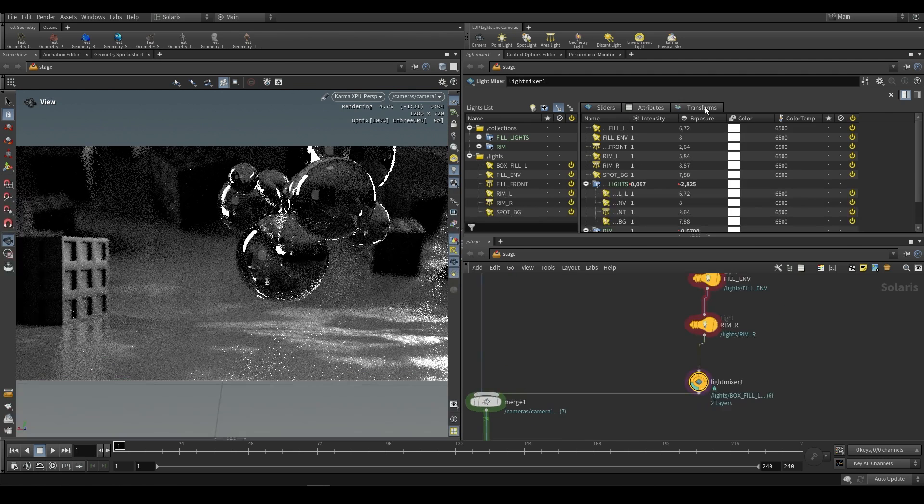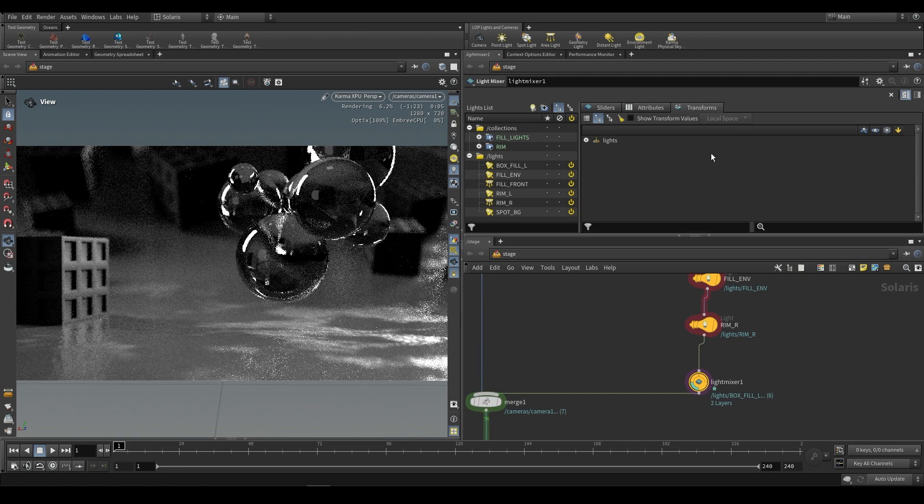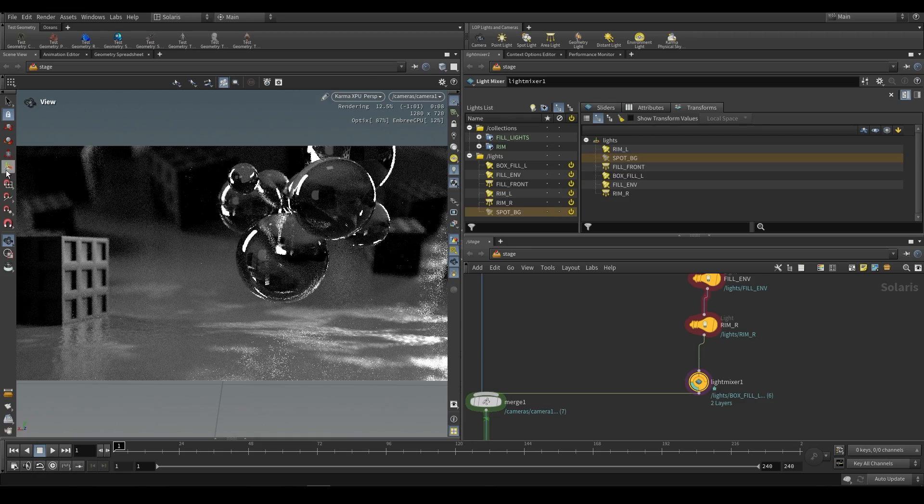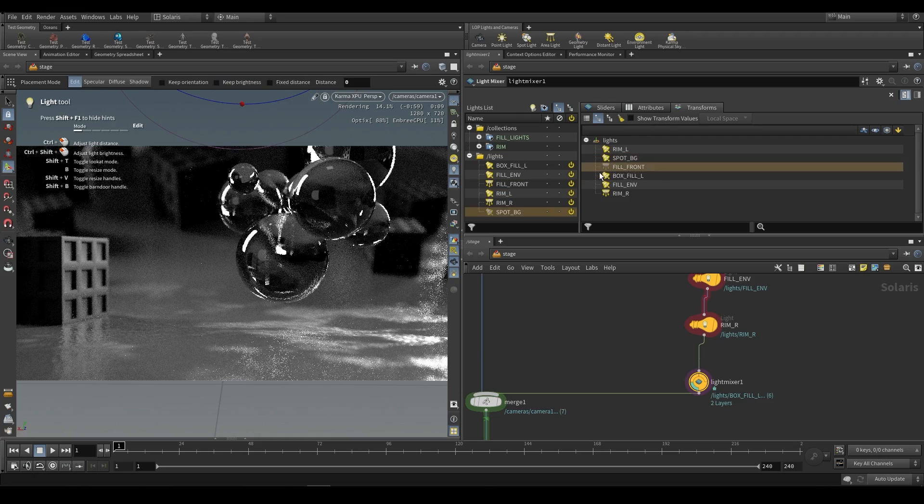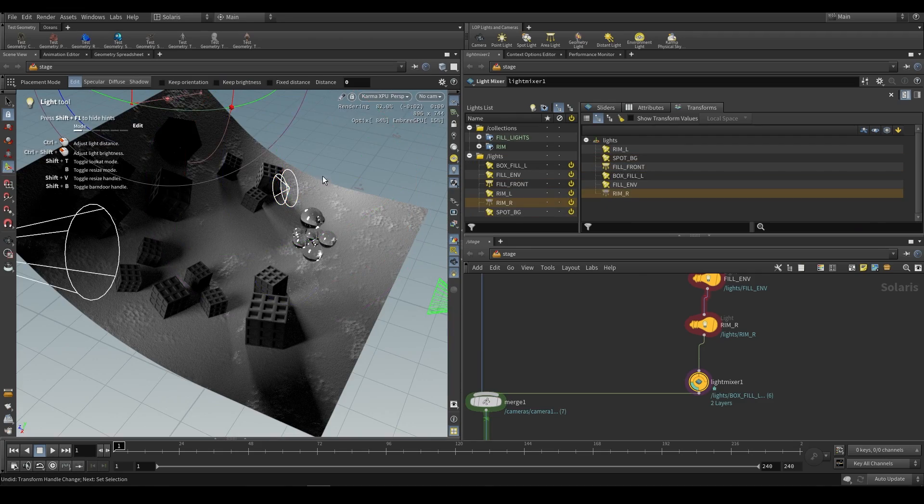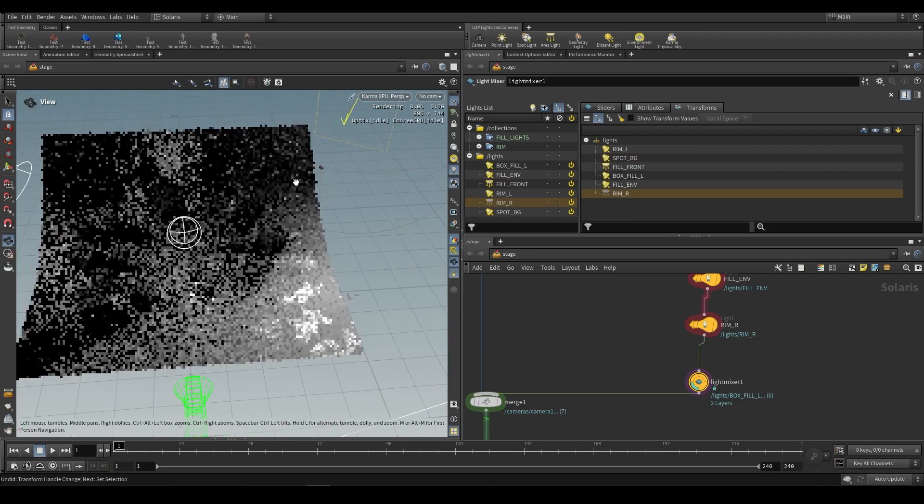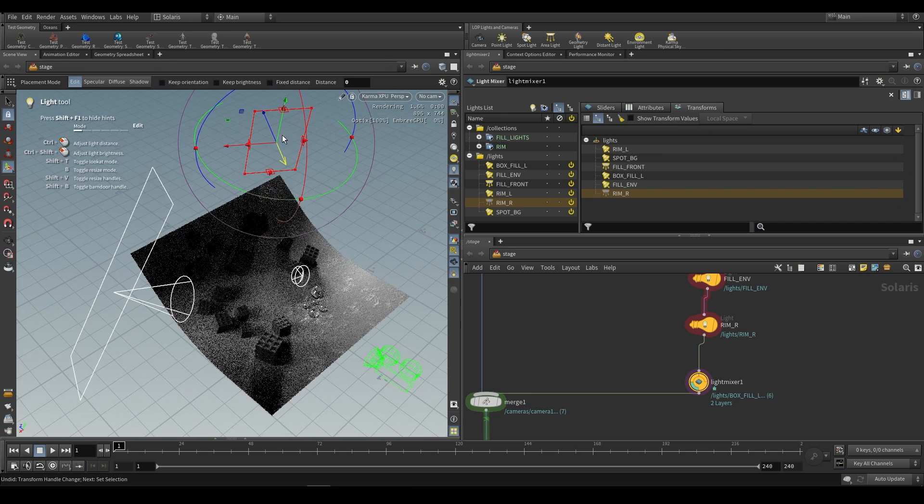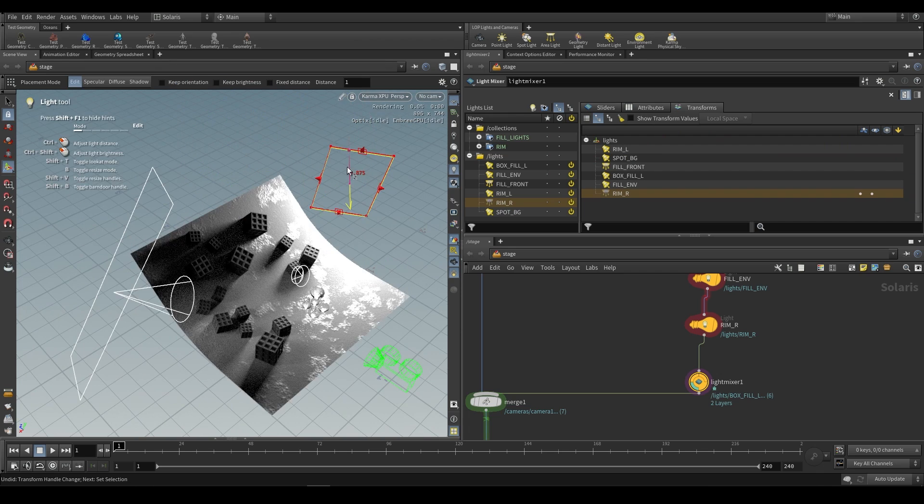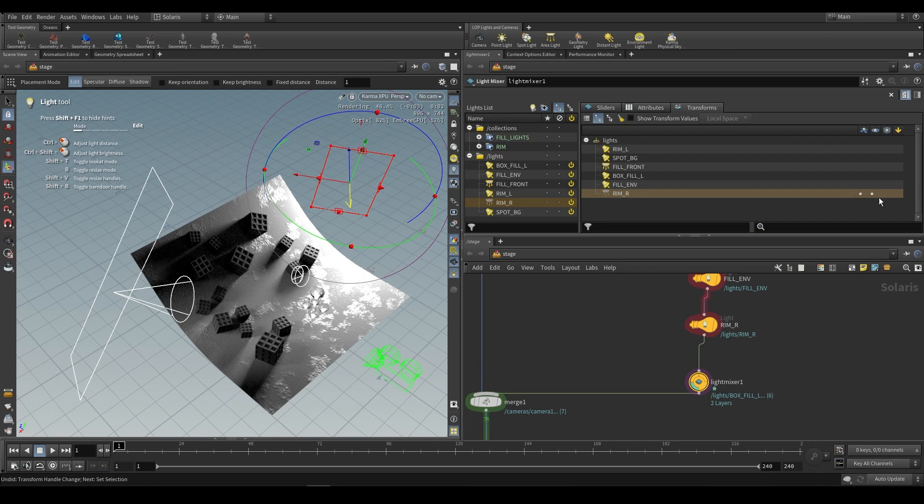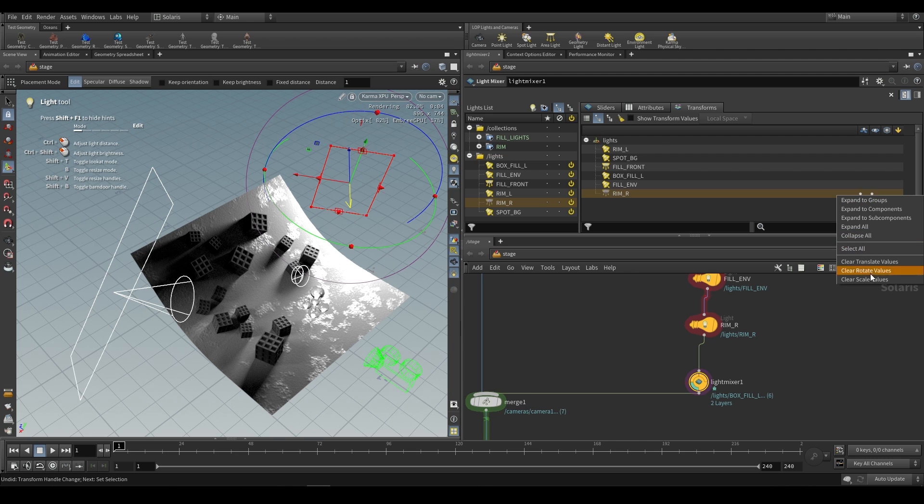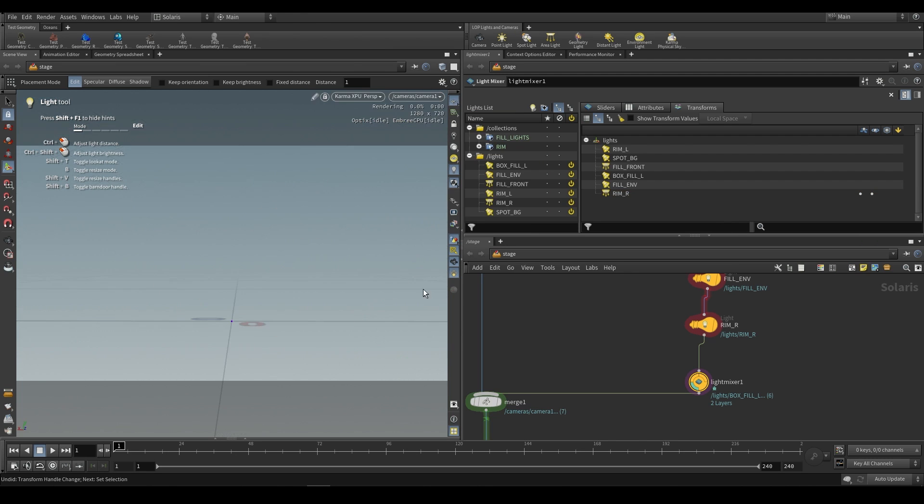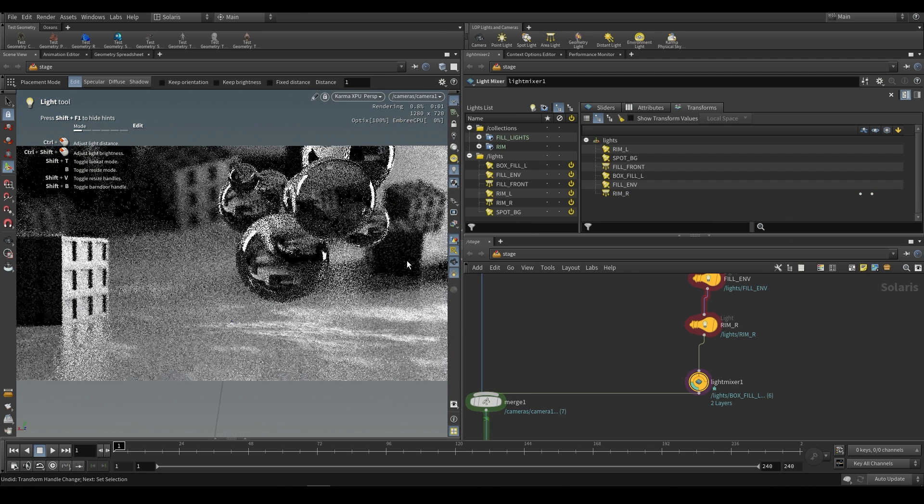Lastly do keep in mind that you can also transform your lights from here so we do have the option for all of our lights to be transformed directly from here. For example our rim light over here, perhaps we'd like to just move it around, we can do that. And once again you'll see these red dots telling you that changes have been made. You can of course once again say clear translate or clear rotate values and that will revert you back to defaults.